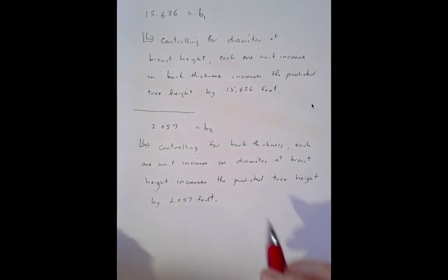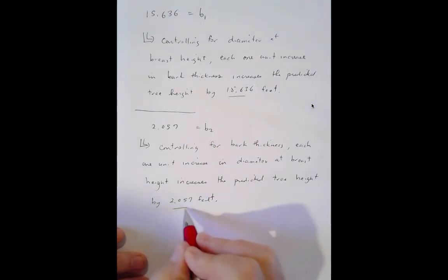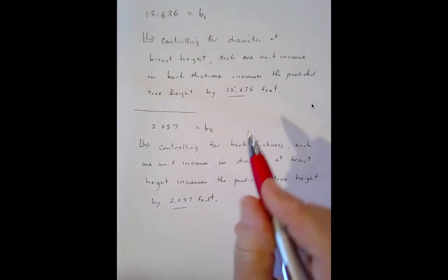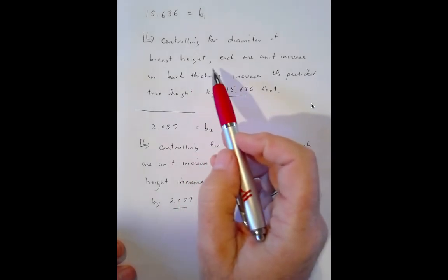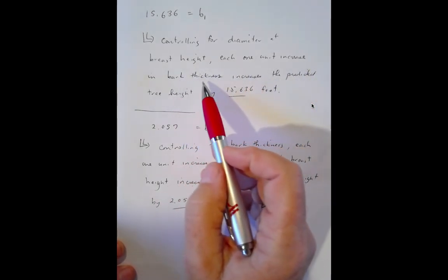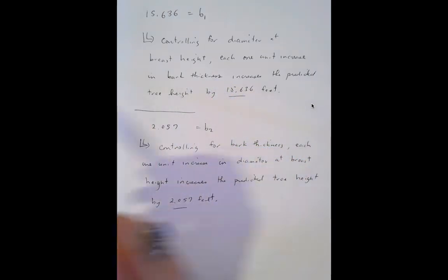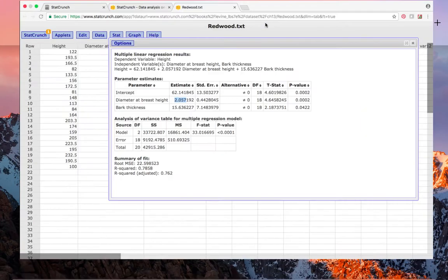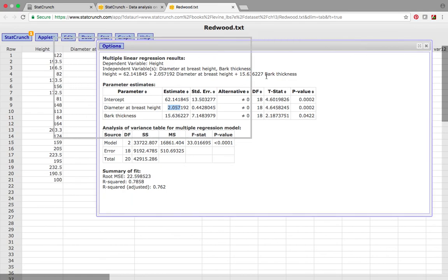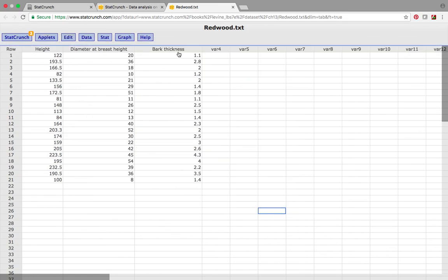Don't get confused by the bark thickness coefficient being bigger than the diameter coefficient, because one unit increase in bark thickness — I believe bark thickness is maybe in inches, though I'm not entirely sure. That's why I put generic units in the interpretation rather than specifying.